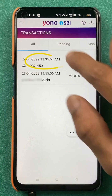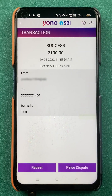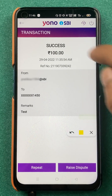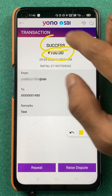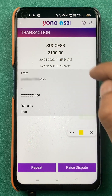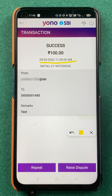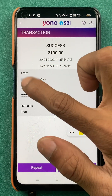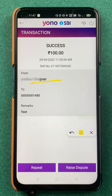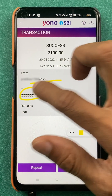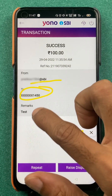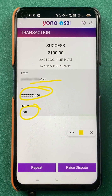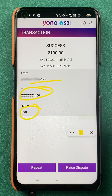If I click on any particular transaction, for example this one, you can see the amount of the transaction, the payment status shows successful, and you can also check out the time and date of the transaction. There is also the reference number for this particular transaction, the UPI ID from which the amount was debited, the bank account to which it was transferred, and any remarks you may have added while doing the transaction.